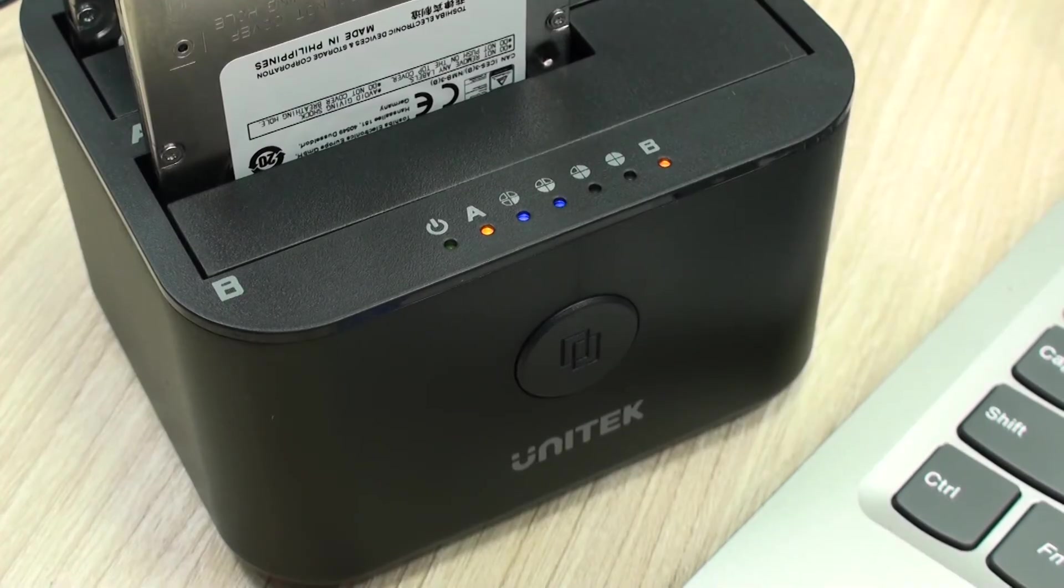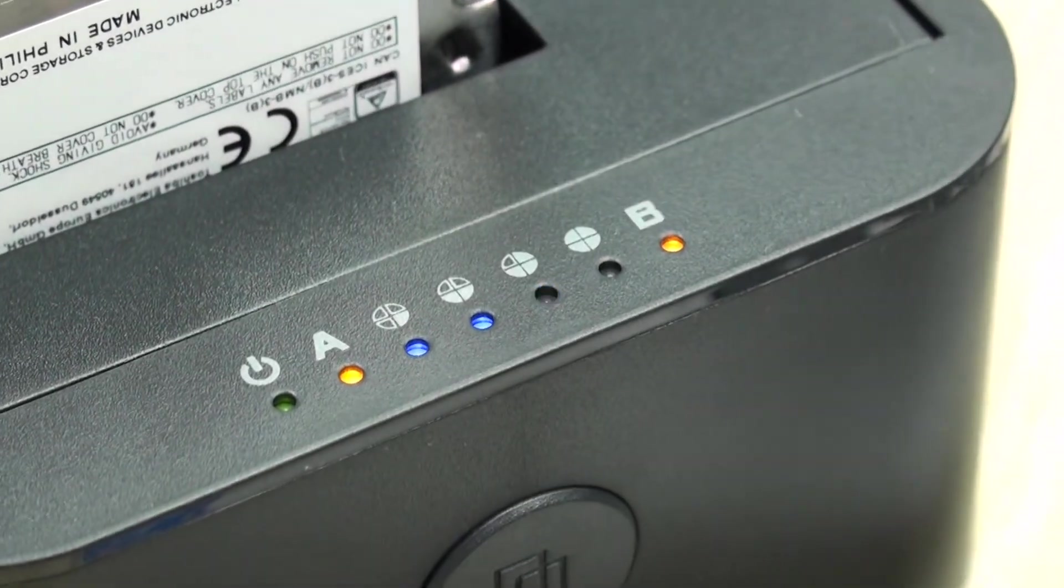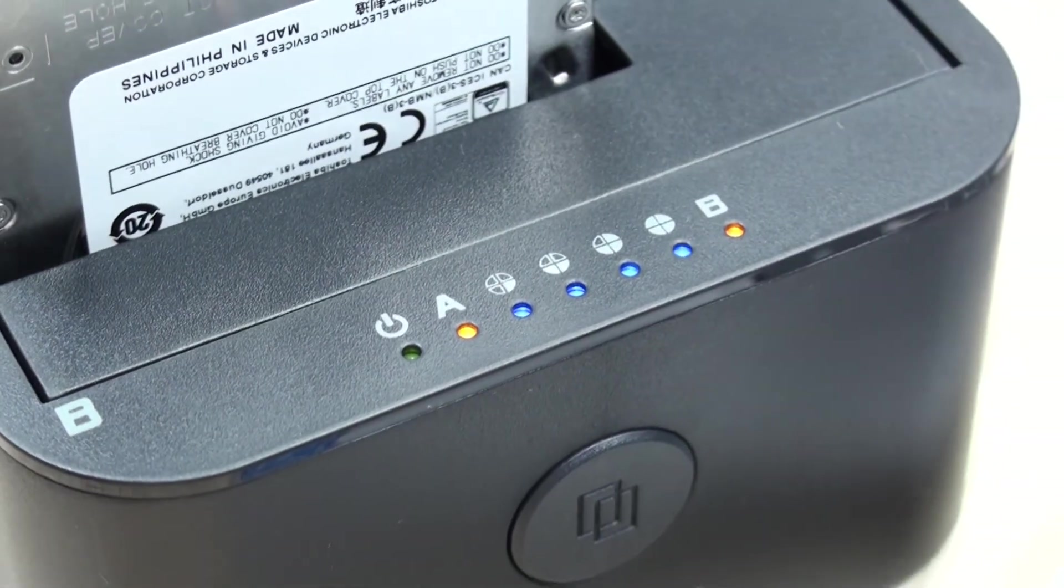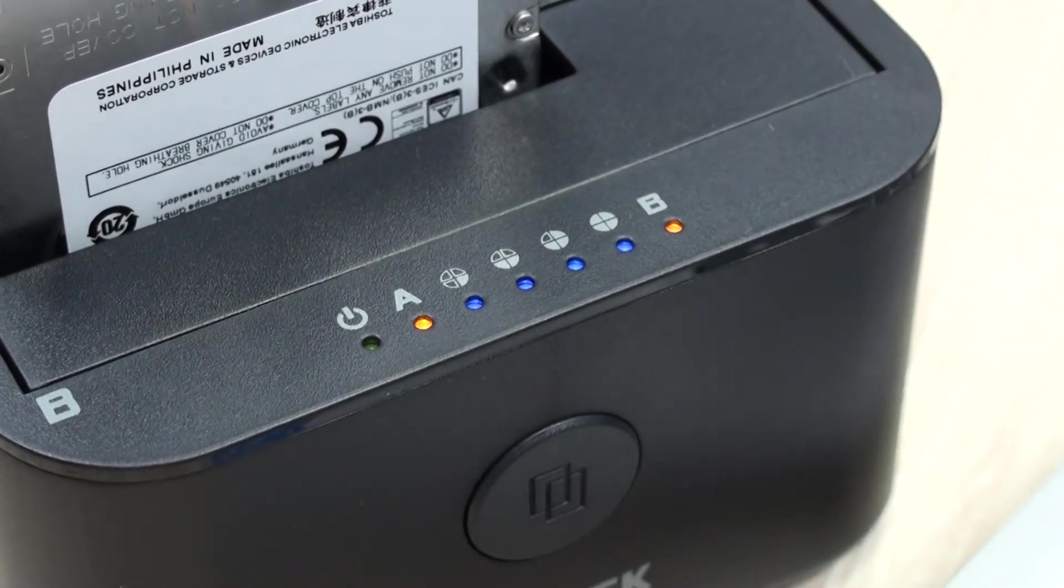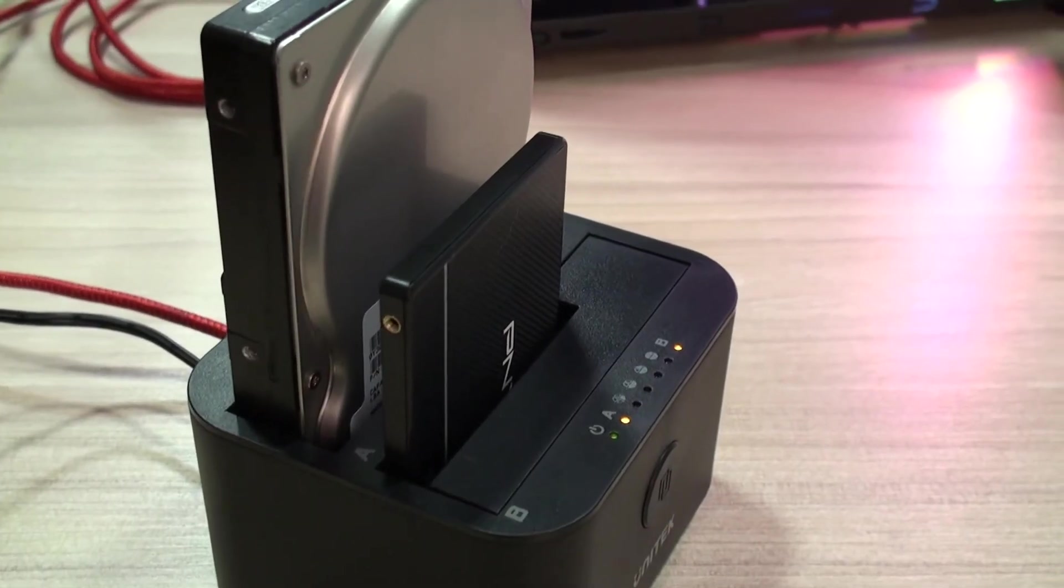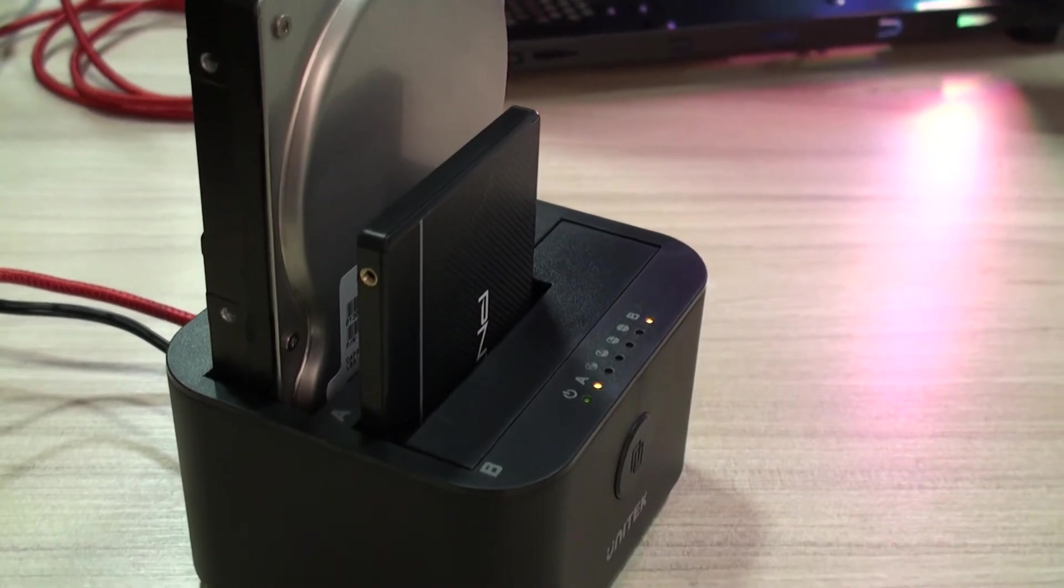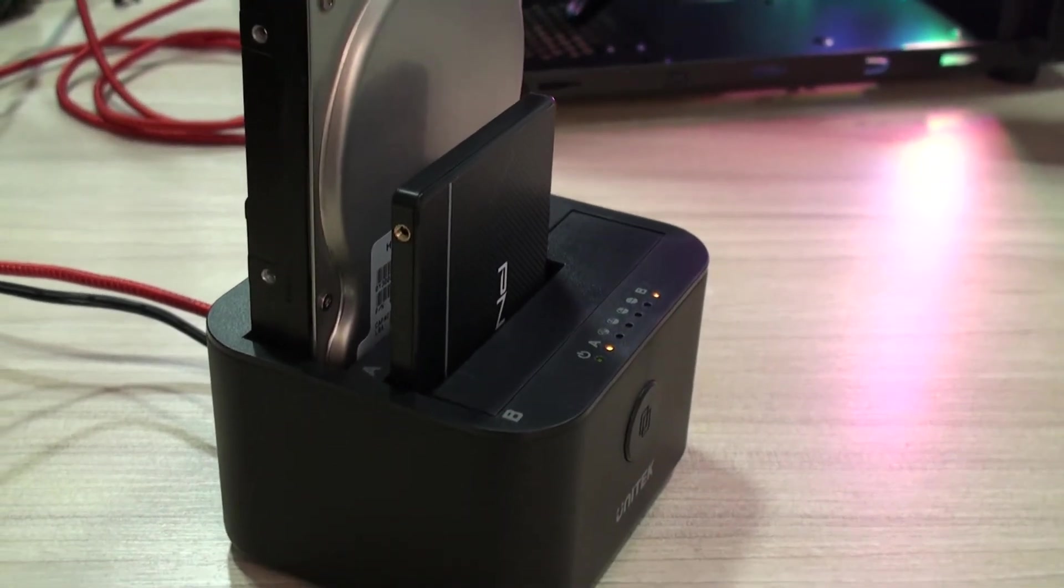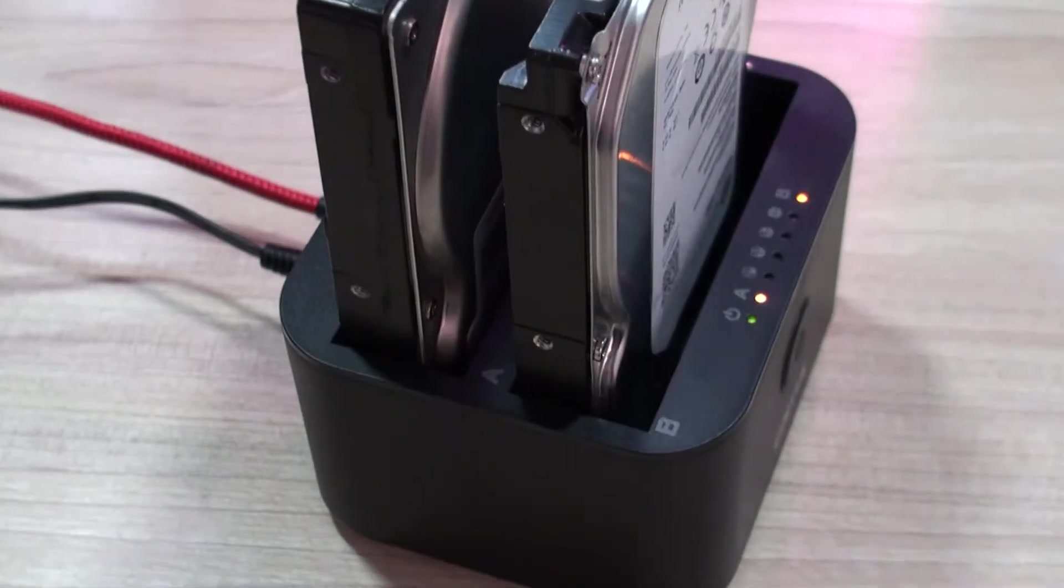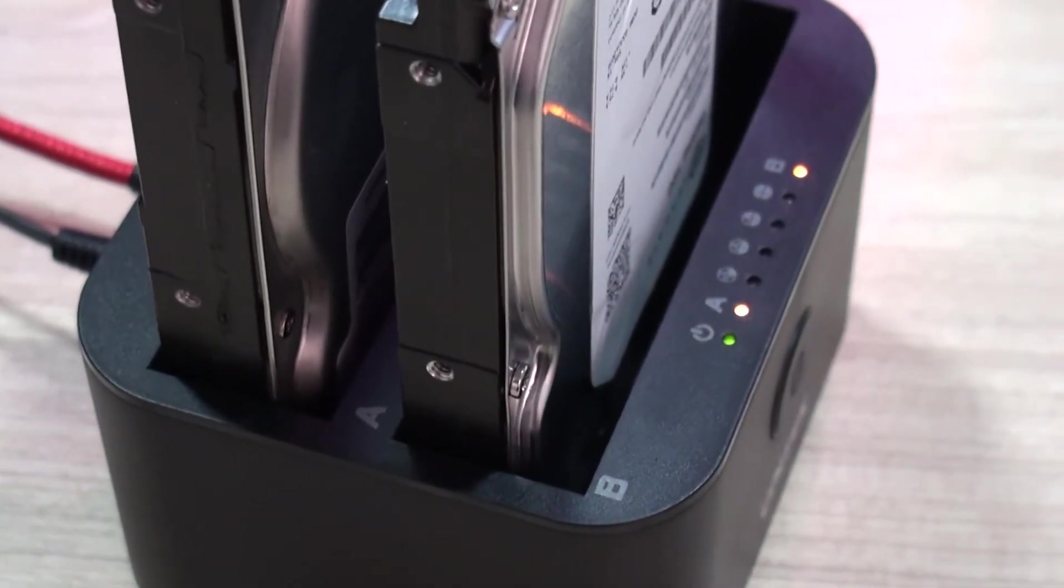Leave the button pressed for 3 seconds and the cloning process will start without even having to be connected to a computer. The process will take as long as needed and depends on the source reading speeds and target writing speeds. It may take about 20 minutes for a 100GB hard drive to several hours if your cloning is to be done to a couple terabyte hard drive.